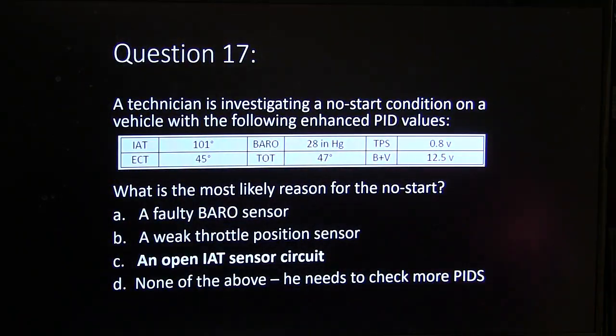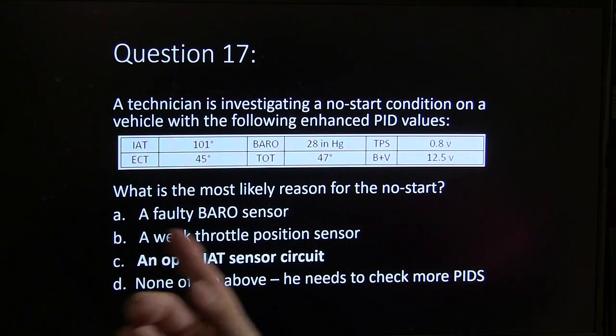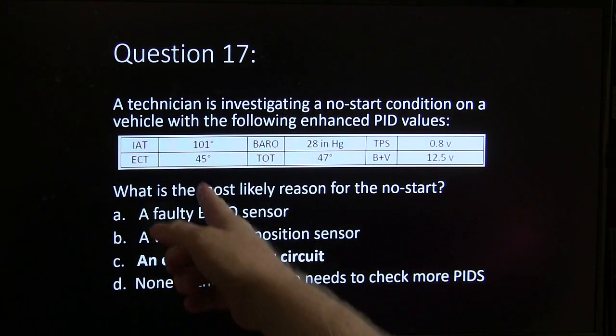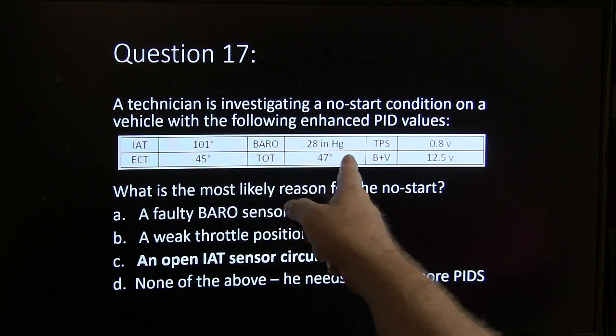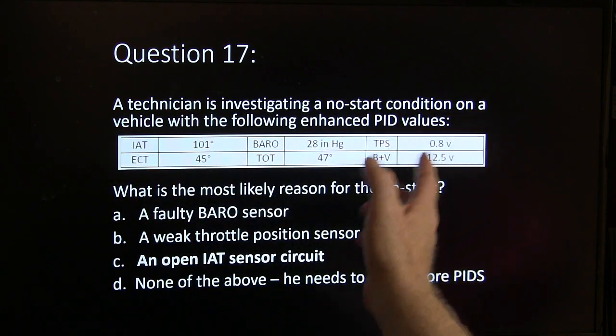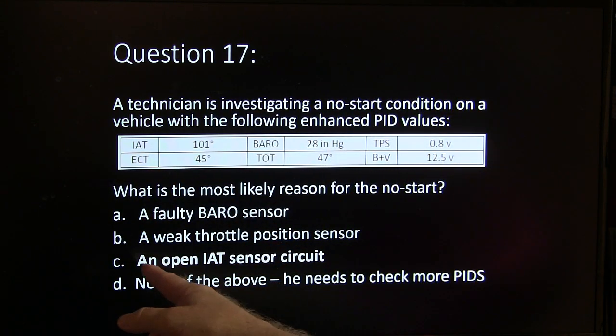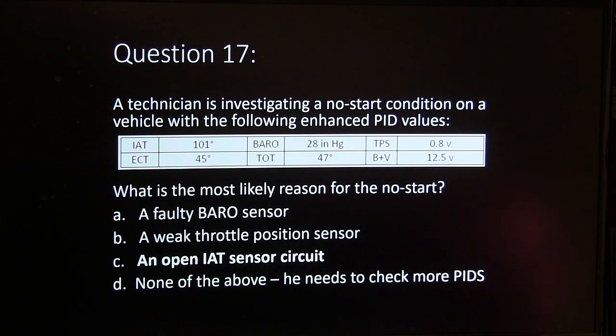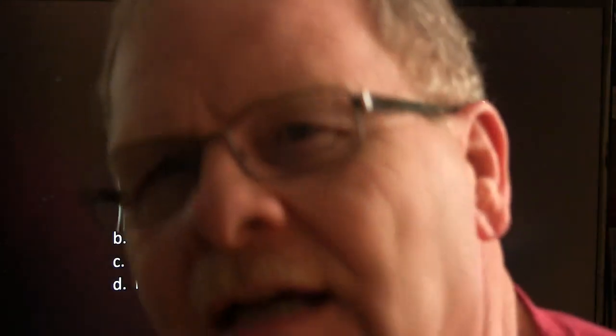This question — you ought to know the answer. That IAT totally disagrees with those two other temperature sensors when the vehicle's been sitting. It's going to be an open IAT sensor circuit. On your enhanced scan tool it's going to lie to you about that temperature and show you the substituted value instead of the 40 below that your OBD-II scan tool is going to show you.